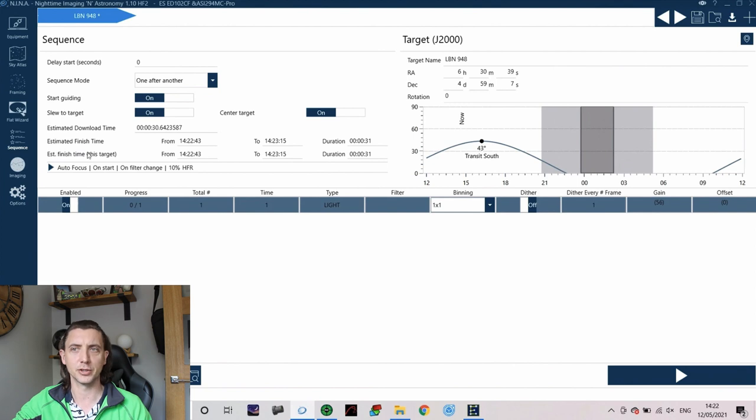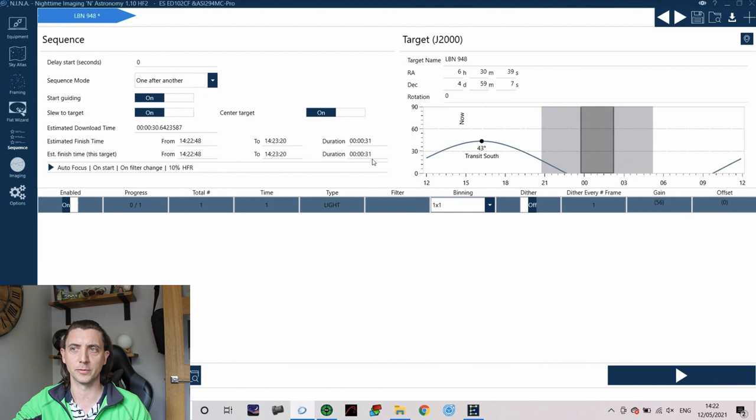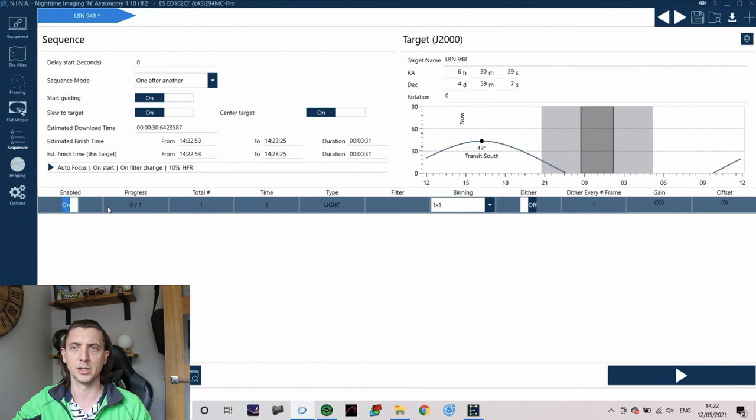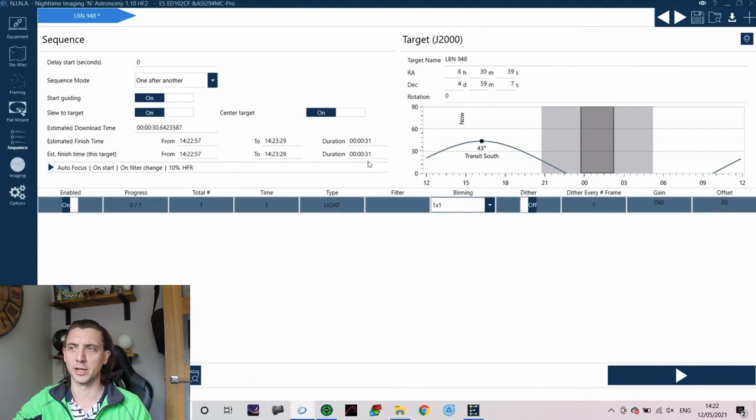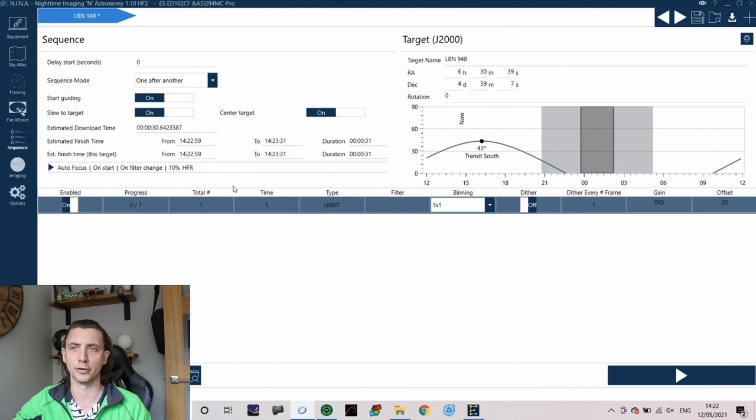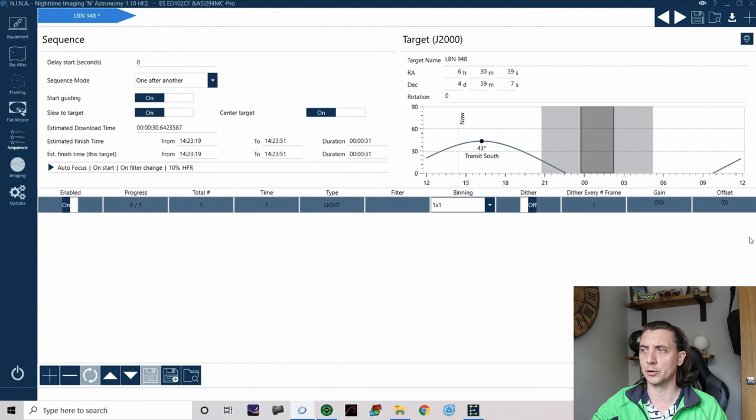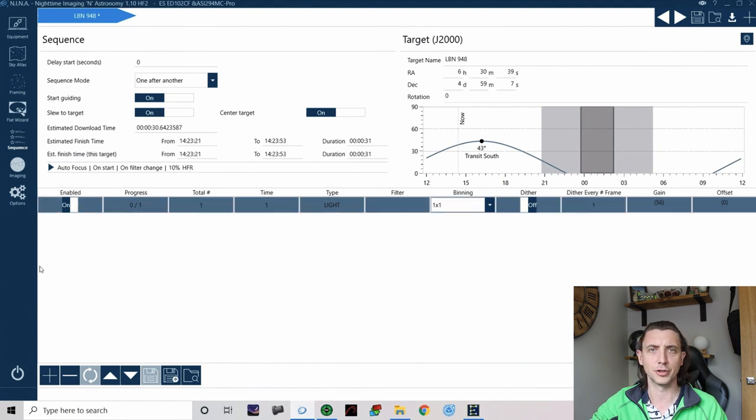It then gives me some information down here about what my imaging sequence is going to do in terms of time. So at the moment this says, I've just gone to the default look here, so it is saying one at one second. So that's all it's going to take is 30 seconds in total for it to run its whole program.